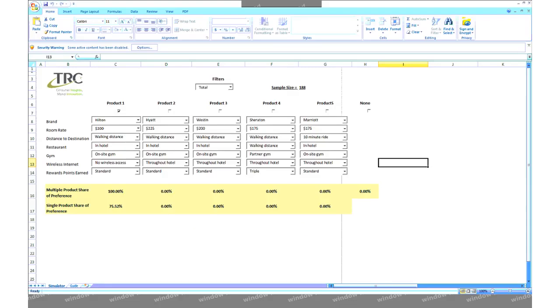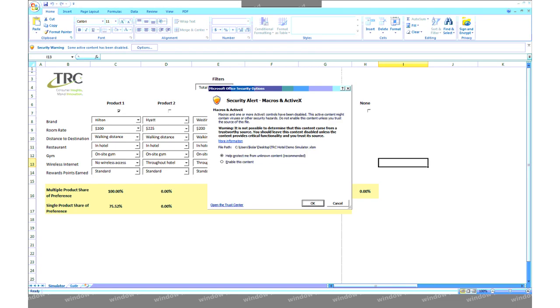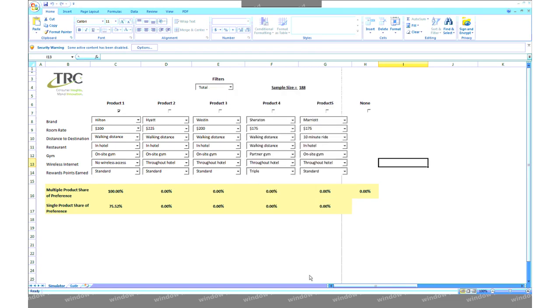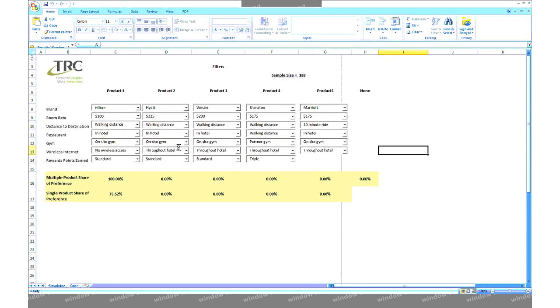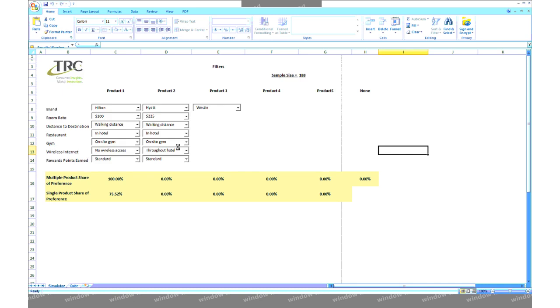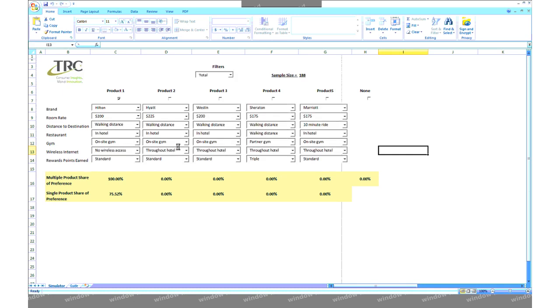Before you start, upon opening the Excel conjoint simulator, you will need to click on enable content or enable macros at the top of the sheet if these warnings appear. This just allows all the behind-the-scenes calculations to run.